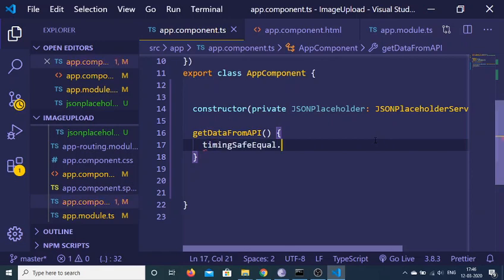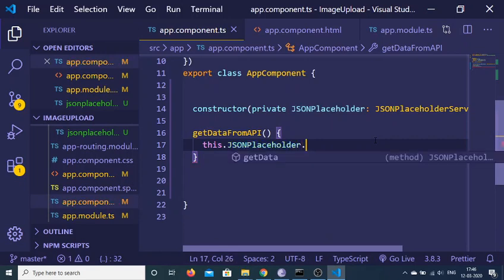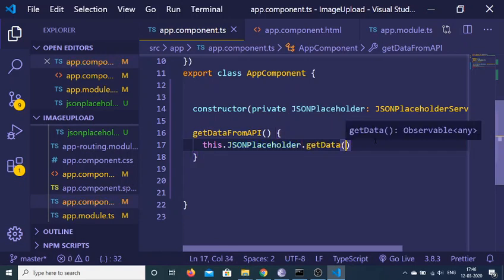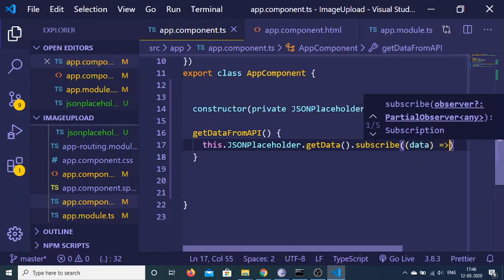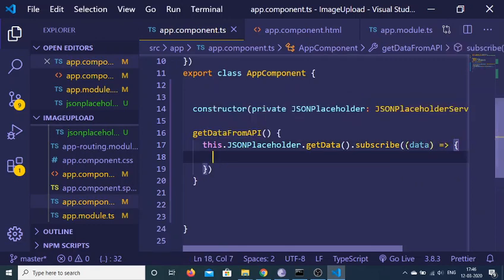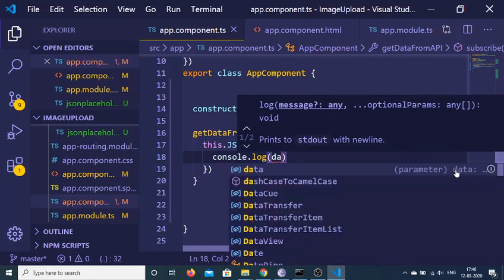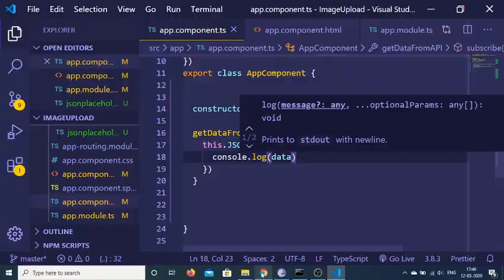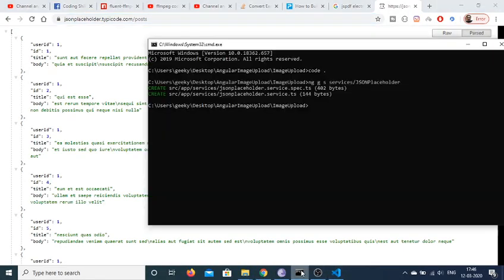Inside the getDataFromAPI function, use this.jsonPlaceholder — the service variable — and call its getData method. Subscribe to this method and the data will be returned inside the callback, where we can simply console.log the data.